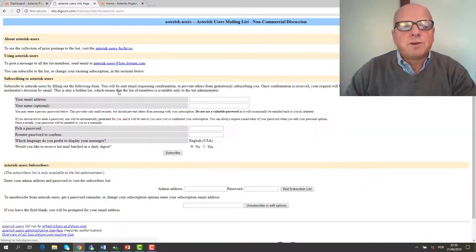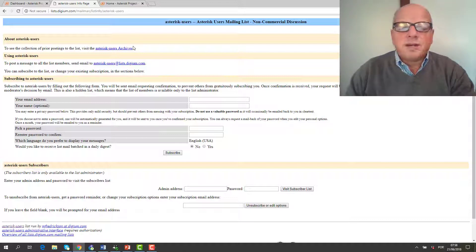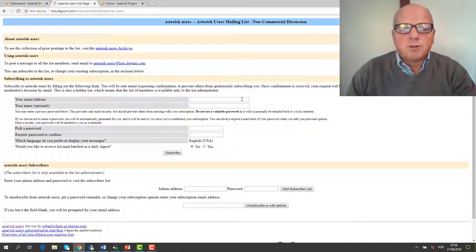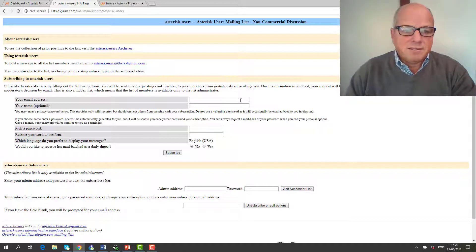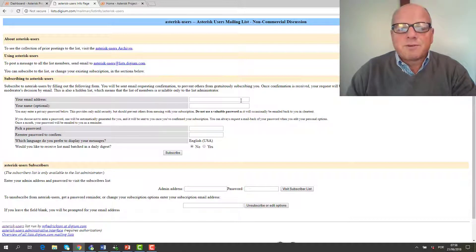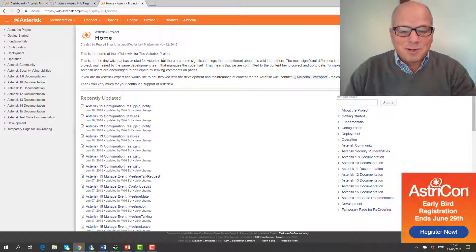The Asterisk Users mailing list is probably the best place to find tech support. You add your email address, start receiving emails, and can post to the list. Take care when posting to a mailing list — they are very strict: only technical content, no marketing, no spam. From my experience, pay attention to what you write, because many many people are looking at your post and sometimes it can hurt.